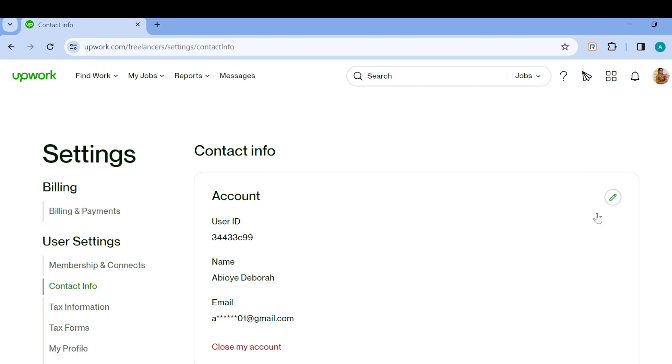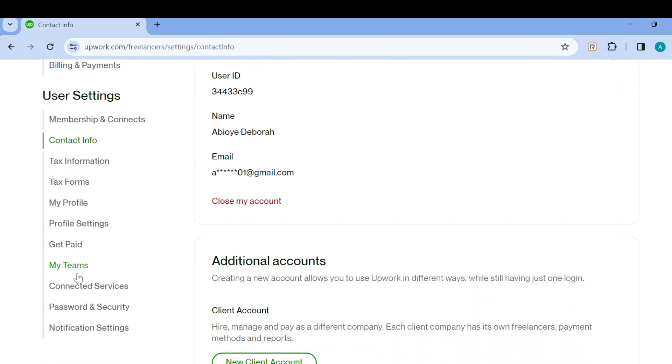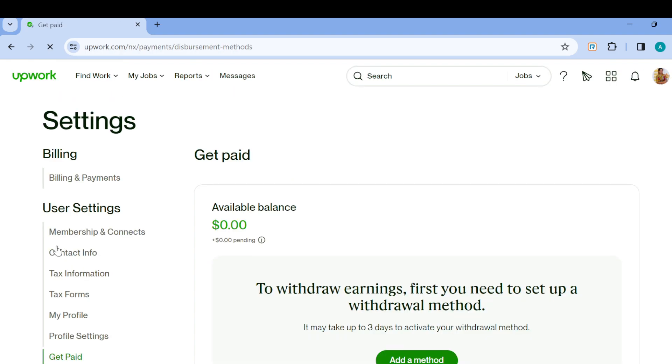The next step is to move to the left side of the screen and scroll down. Then click on Get Paid. Once you click on Get Paid, the Get Paid page will load and you'll be able to continue the process.